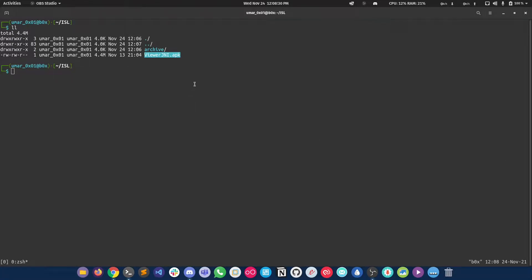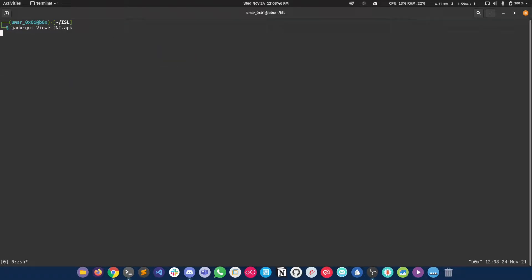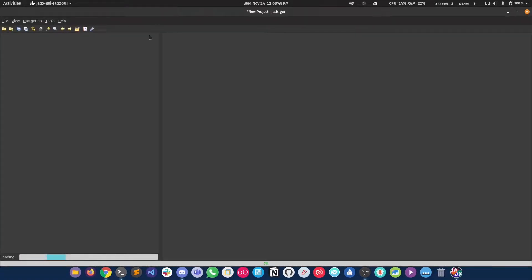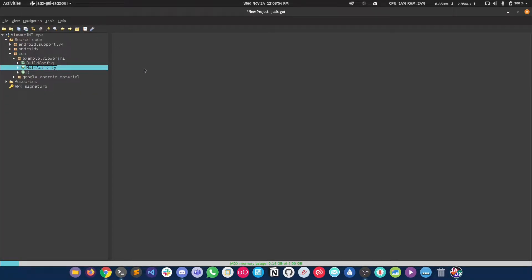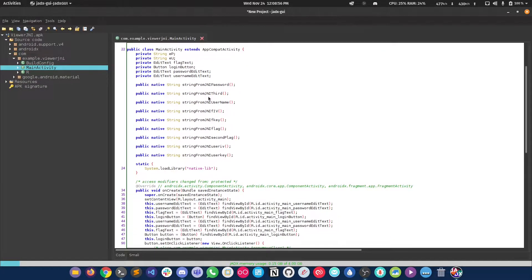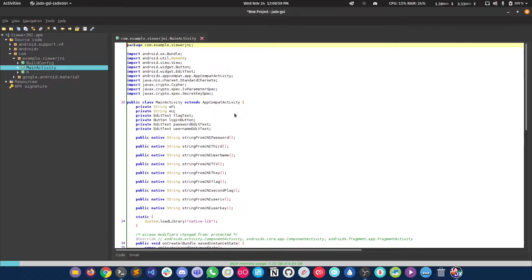Hi everyone, today we are going to do the fourth challenge from the JNI Android application exploitation series by someone from Islamabad. This was the second round. As always, we'll start with static analysis and then move to dynamic analysis if required. I'm going to open the APK file in JADX GUI — in this case we don't need to extract the dex or jar file using dex2jar.